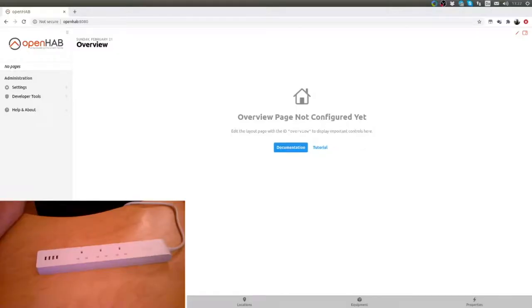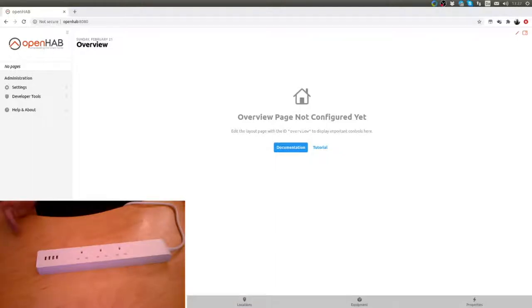Welcome to the channel. We have a Silvercrest power strip here. These were sold by Lidl.